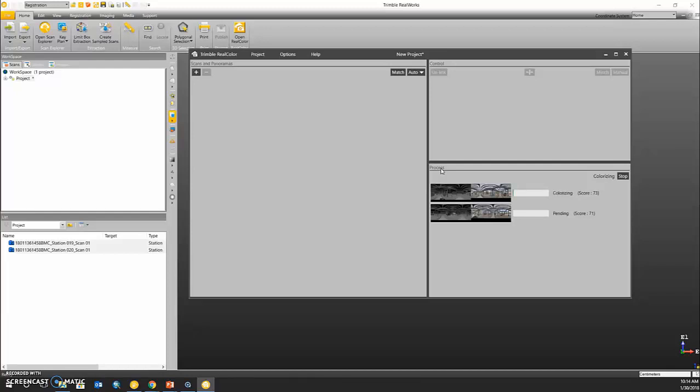Now it's important to remember that this is a batch processing tool and you can load as many TZF scan data and panoramic imagery as you have. This process may take some time.